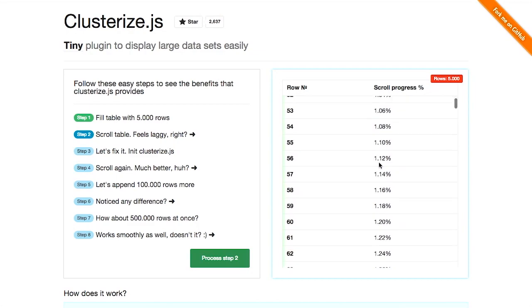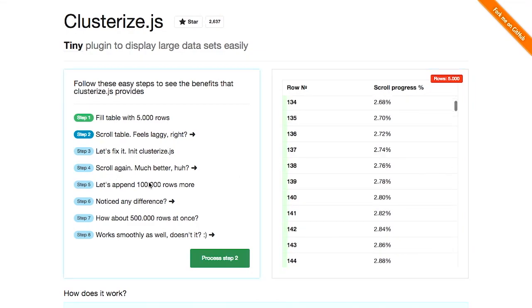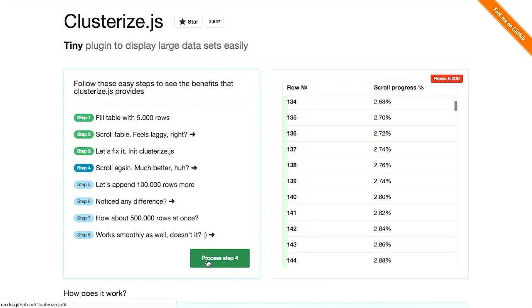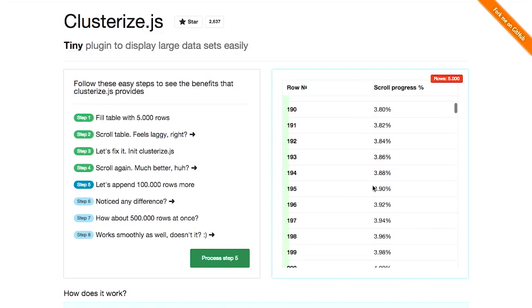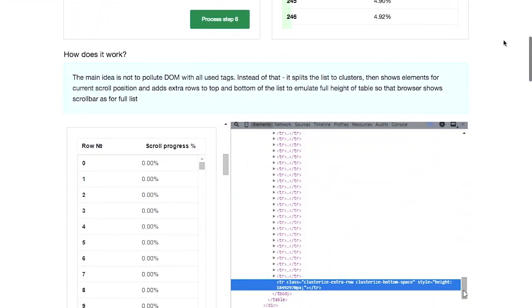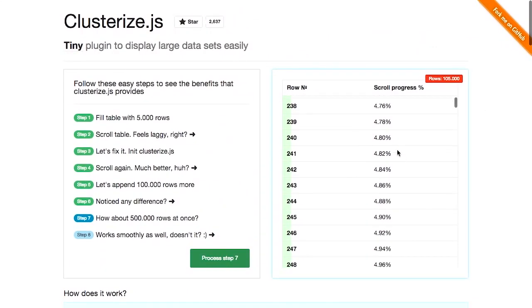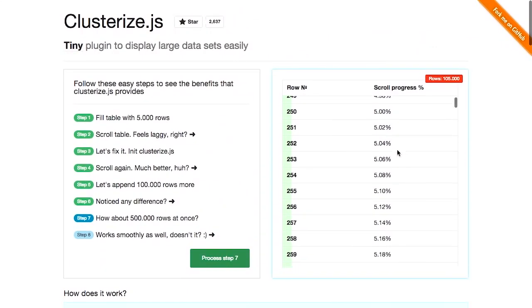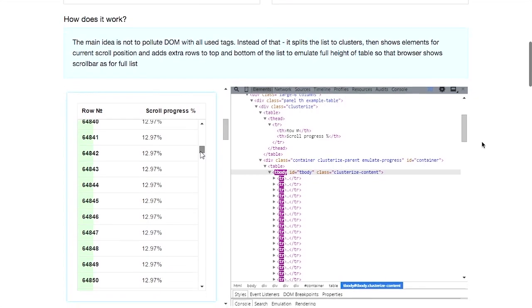I scroll and it's pretty laggy. What happens? Let's go ahead and use clusterize, right? We initialize it. Now, we scroll this and look at how smooth it is. Now, there are 100,000 rows in this table and it scrolls just as smoothly.